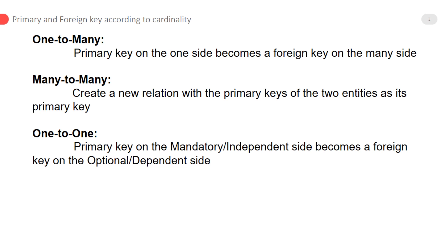Many-to-many relationships create a new relation with the primary keys of the two entities as its primary key. It is impossible to map many-to-many relationships directly because there are many instances from both sides, so we create another table to map them.